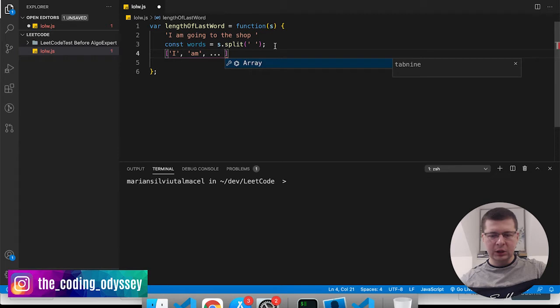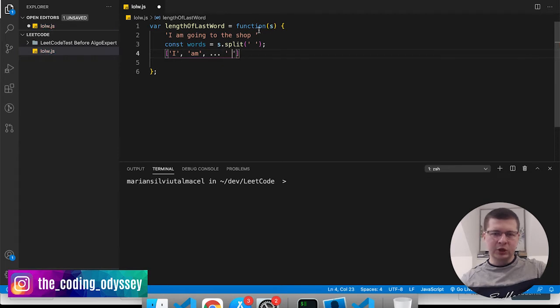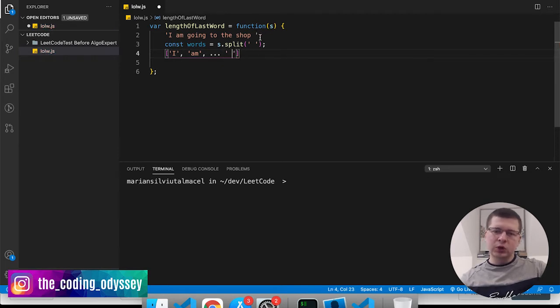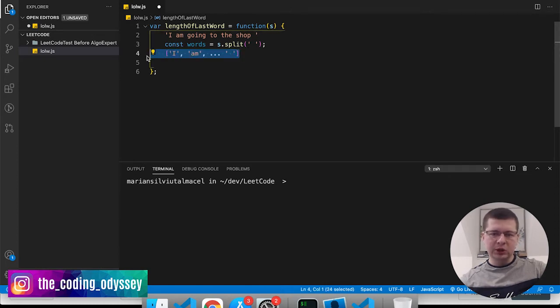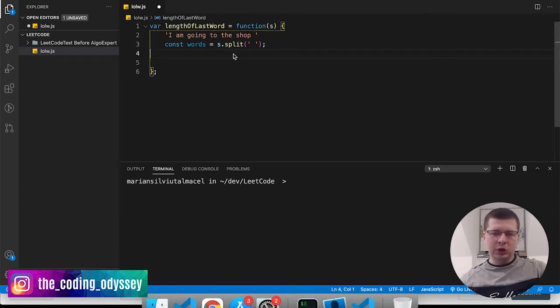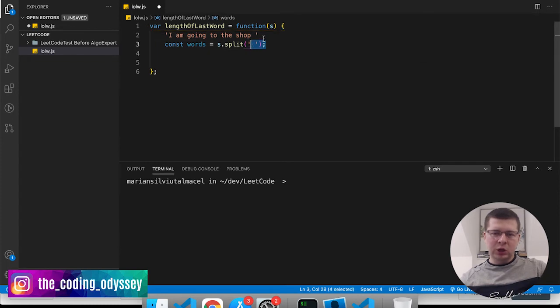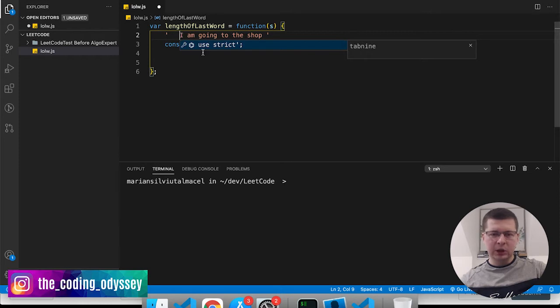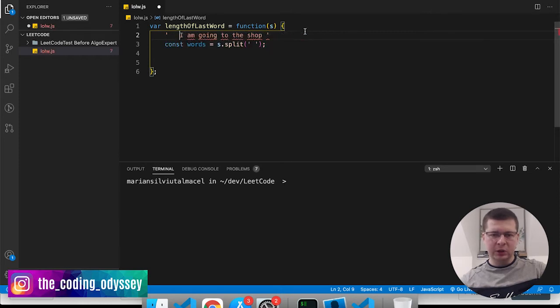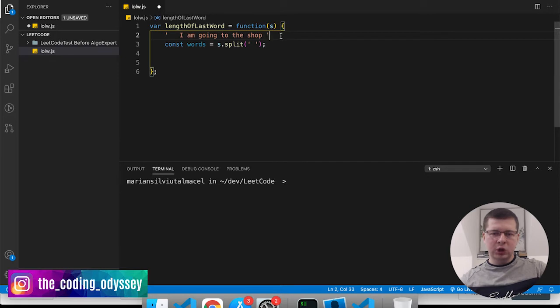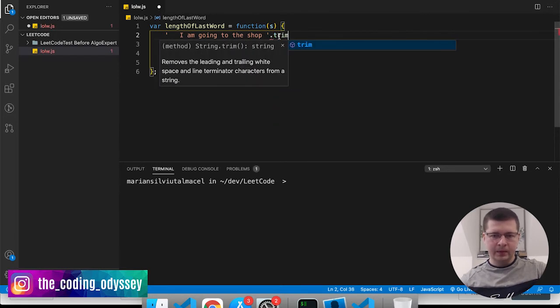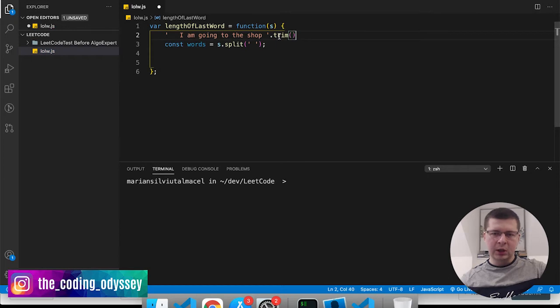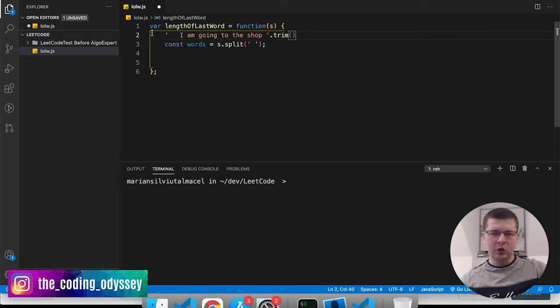If you actually have a space after the last word, before you do this split by space what we want to do is actually use the method trim as well. What the method trim does is if you use it on a string and you have spaces at the beginning and the end of the string like this, and you use the method trim on it, what this does is it removes any spaces at the end of your string or at the beginning.